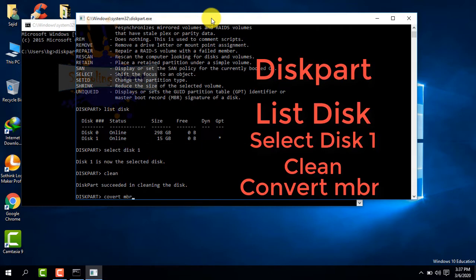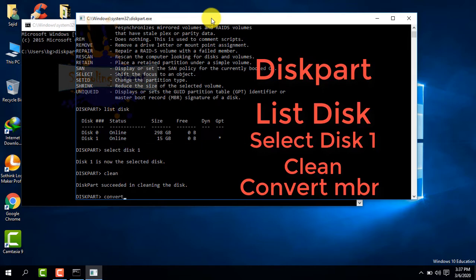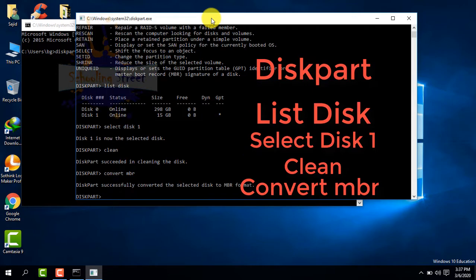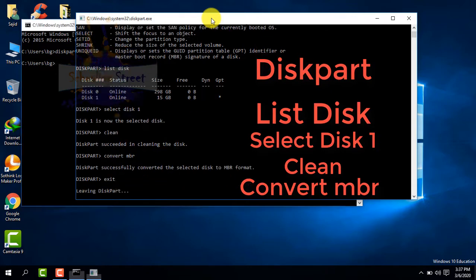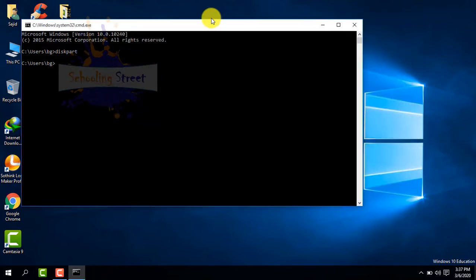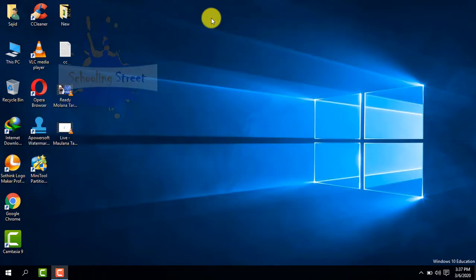This command will convert GPT to MBR. If you want to convert MBR to GPT, just type 'convert GPT'. Now you can see the conversion is successfully done. Type 'exit' and OK. Now open My Computer.